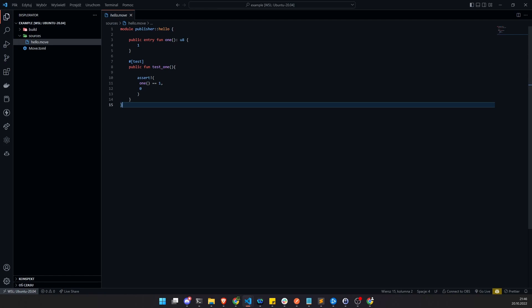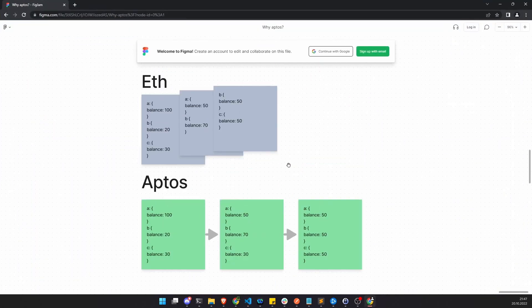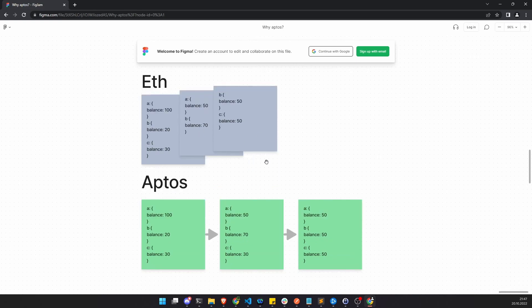Before we start, we need to understand how the Aptos blockchain really works. We need to understand how transactions work, and once we understand that, we can move further. Let's check it out.